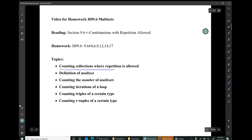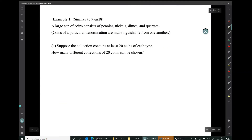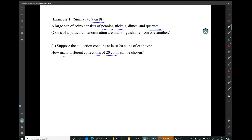Our first topics are counting collections where repetition is allowed, and the definition of multi-set. Example 1 is similar to 9.6 number 18. A large can of coins consists of pennies, nickels, dimes, and quarters. Coins of a particular denomination are indistinguishable from one another. Question A: suppose the collection contains at least 20 coins of each type. How many different collections of 20 coins can be chosen? In this collection we could have, say, 5 pennies, 3 nickels, and 12 dimes and no quarters — so we can have more than one coin of a particular type. That's the idea of repetition.